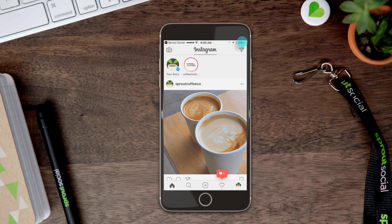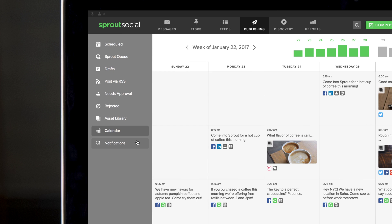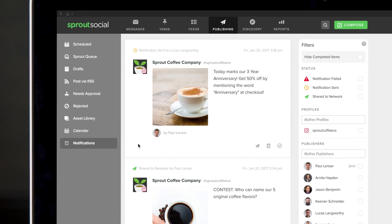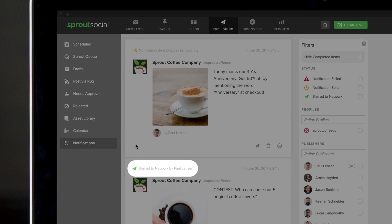To monitor the status of your push notifications, go to the publishing tab and click Notifications. This feed shows you if a push notification has been sent and if the publisher has opened it in the Instagram app.